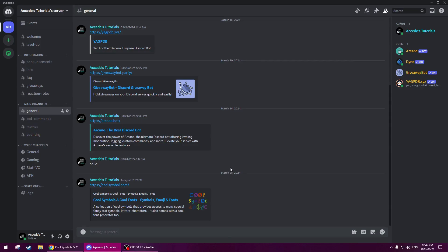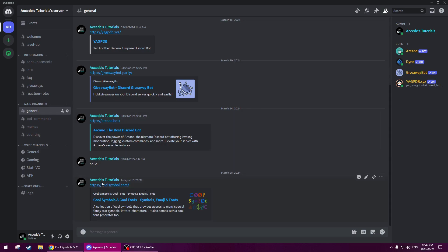Hello everyone. In today's video I'm going to be showing you how to add Flare to your Discord server. This is part 6 of my Discord Academy 101 series. And as you can see down here, we have a website called CoolSymbol.com, which I'll have linked down below. This is a great website to get different emojis and custom symbols for your Discord server, and I'll be showing you how to apply them to your server right now.